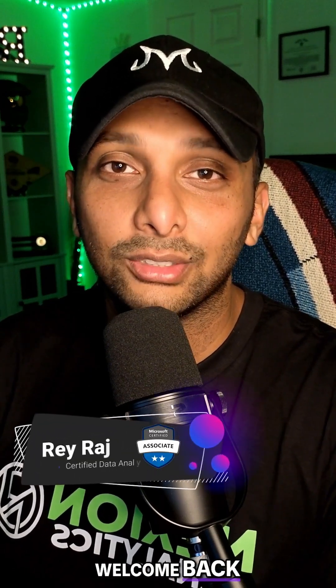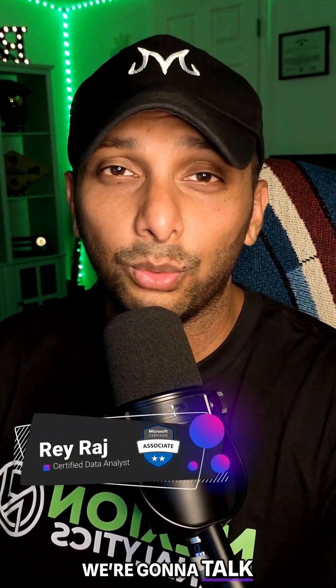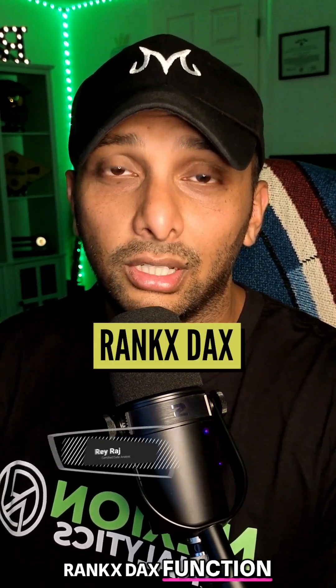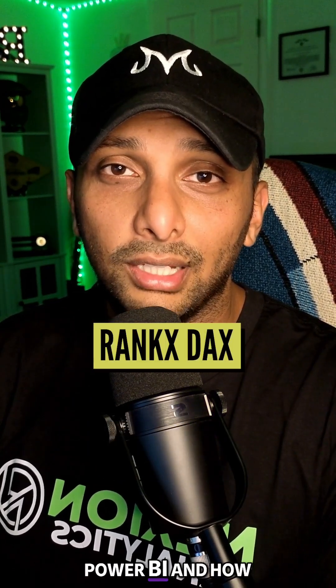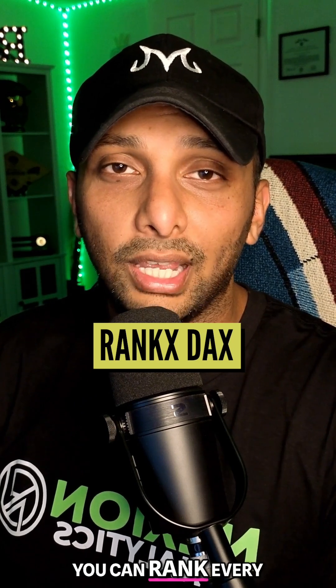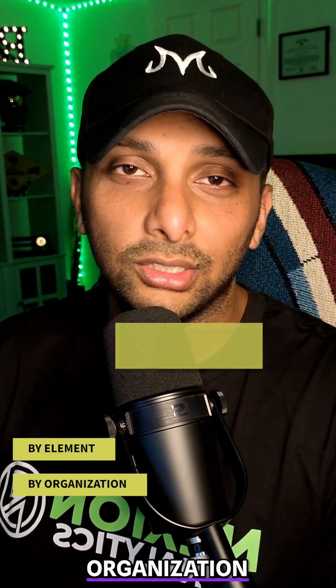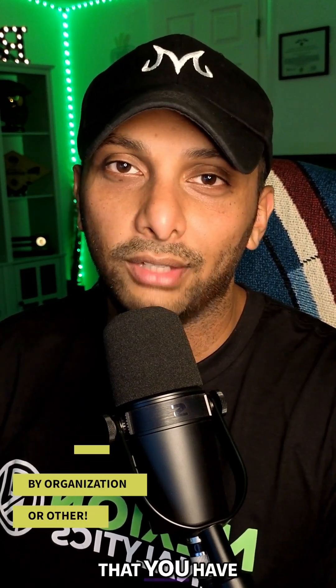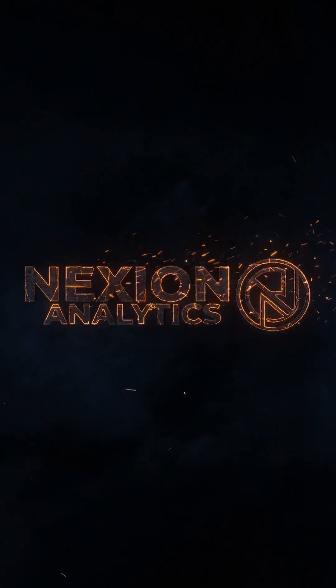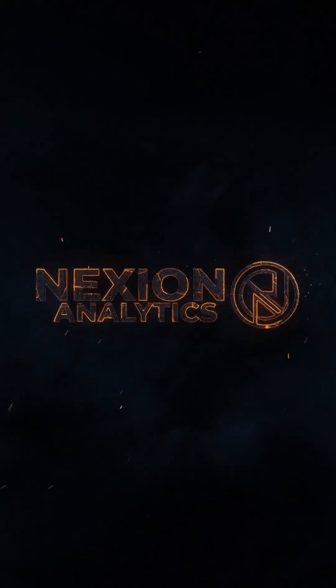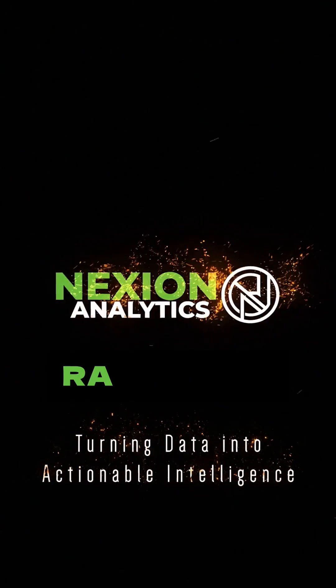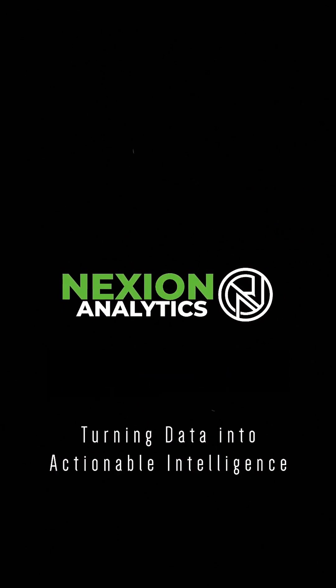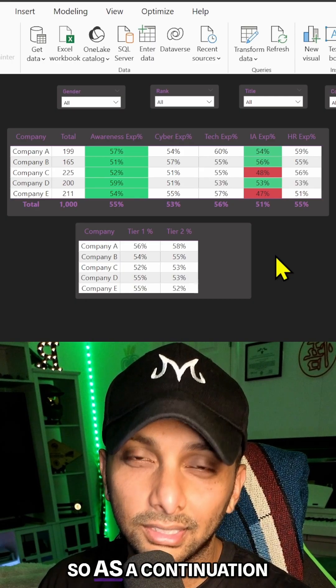Hey, what's up y'all, welcome back! So today we're going to talk about the RANKX DAX function with Power BI and how you can rank every single element or organization that you have. Check this out.